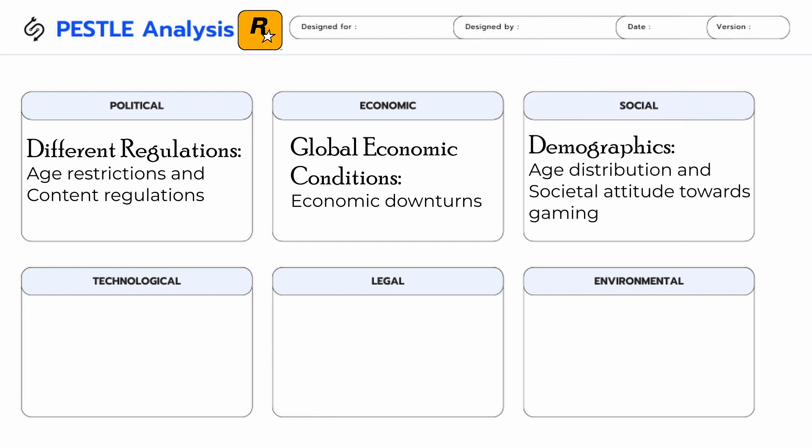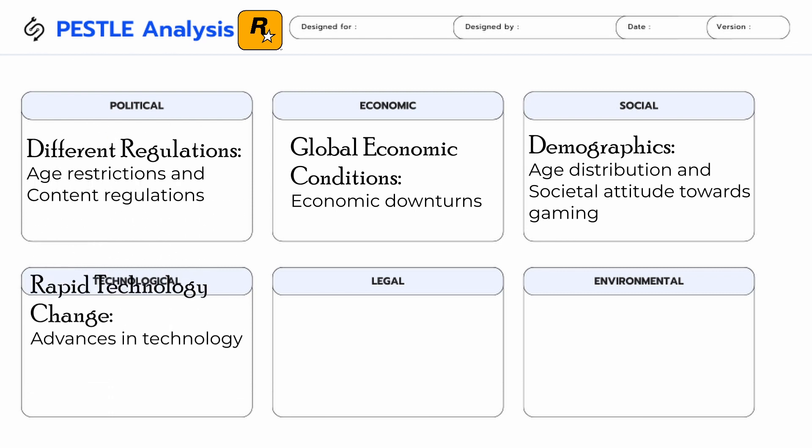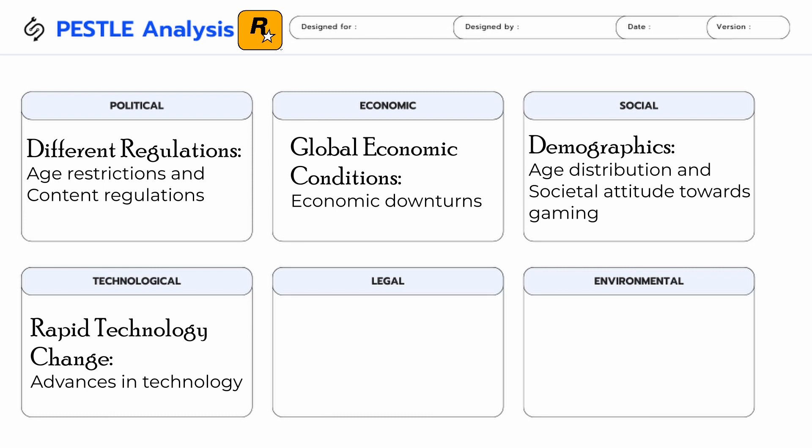Social factors — demographics: the age distribution of gamers and societal attitudes towards gaming can impact the success of Rockstar Games' products. Technological factors — rapid technological change: advances in technology can impact the development of new games and the platforms on which they are played.